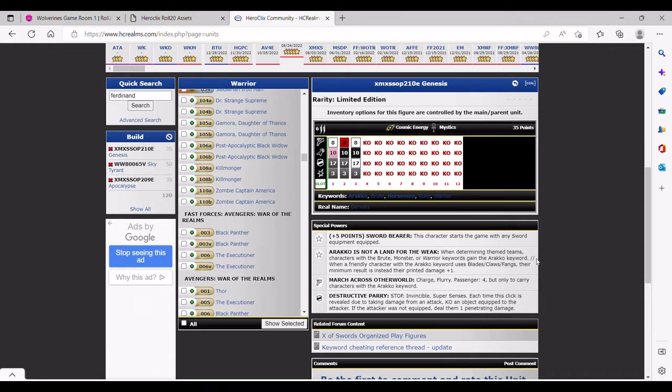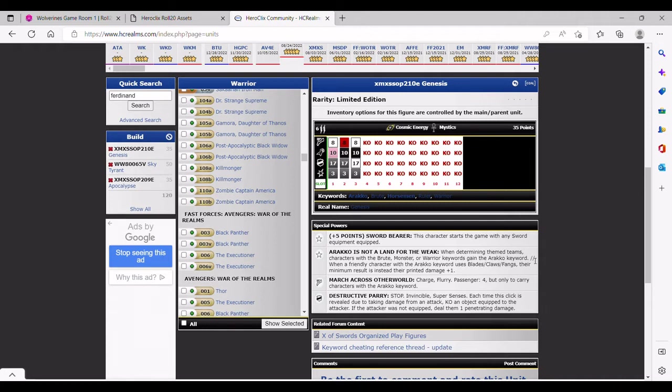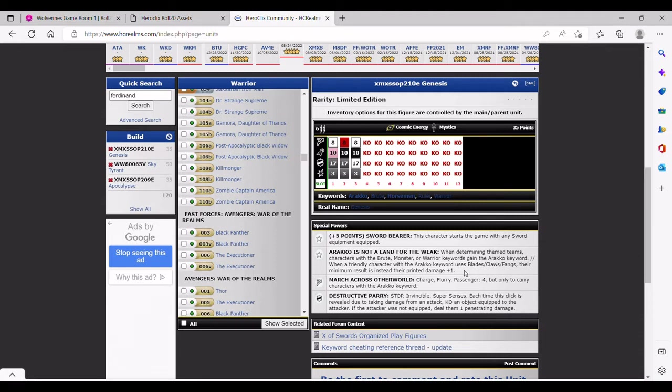So that's just the first part of this trait, and it just makes everything else work. That's why I say he's probably the better piece at 35 points. When a friendly character with the Arako keyword uses Blades Claws Fangs, their minimum result is instead their printed damage plus one. So for me I automatically think, well Death Metal Wonder Woman has Blades Claws Fangs, she's getting the Arako keyword, so her minimum damage value becomes four on top dial. My mind also goes to Sky Tyrant on last click because he's got the monster and warrior keyword.